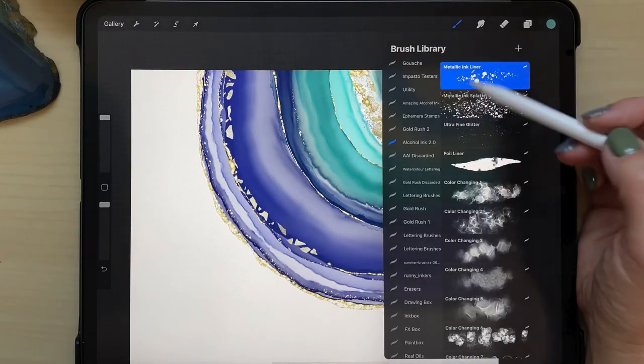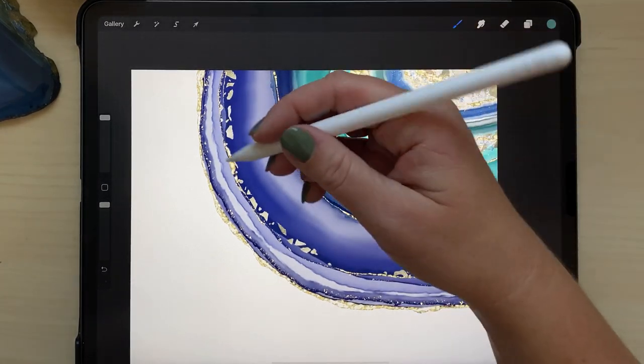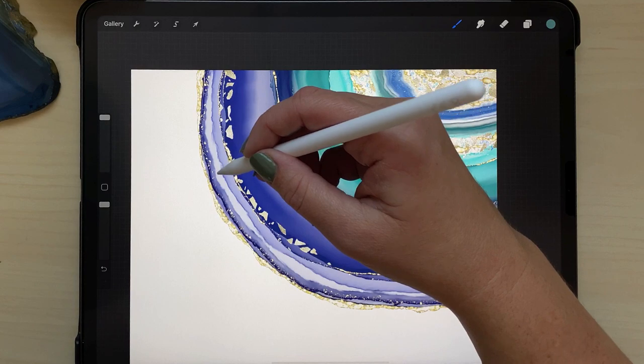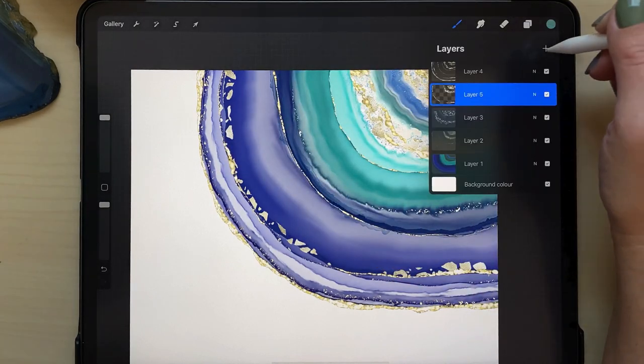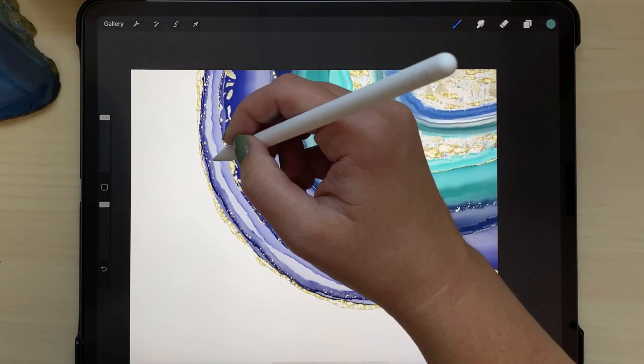And I've got my ultra fine glitter in green, and I'm just going to fill in a couple more areas that seemed like they needed it on their own layer.